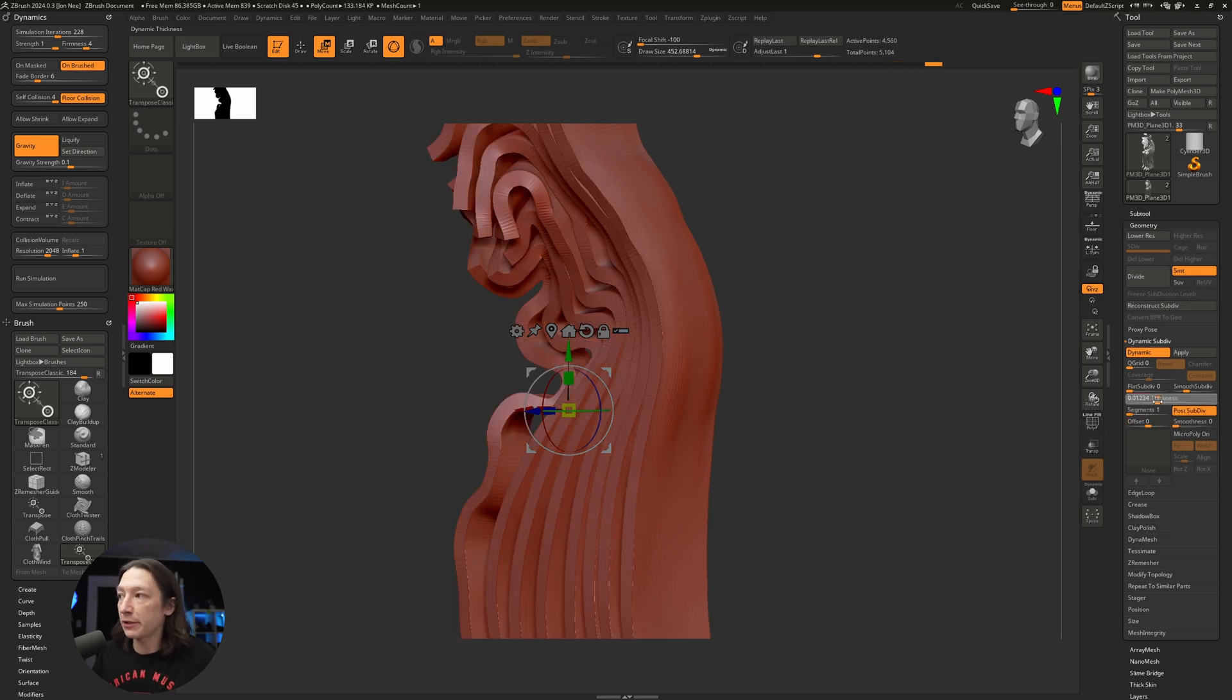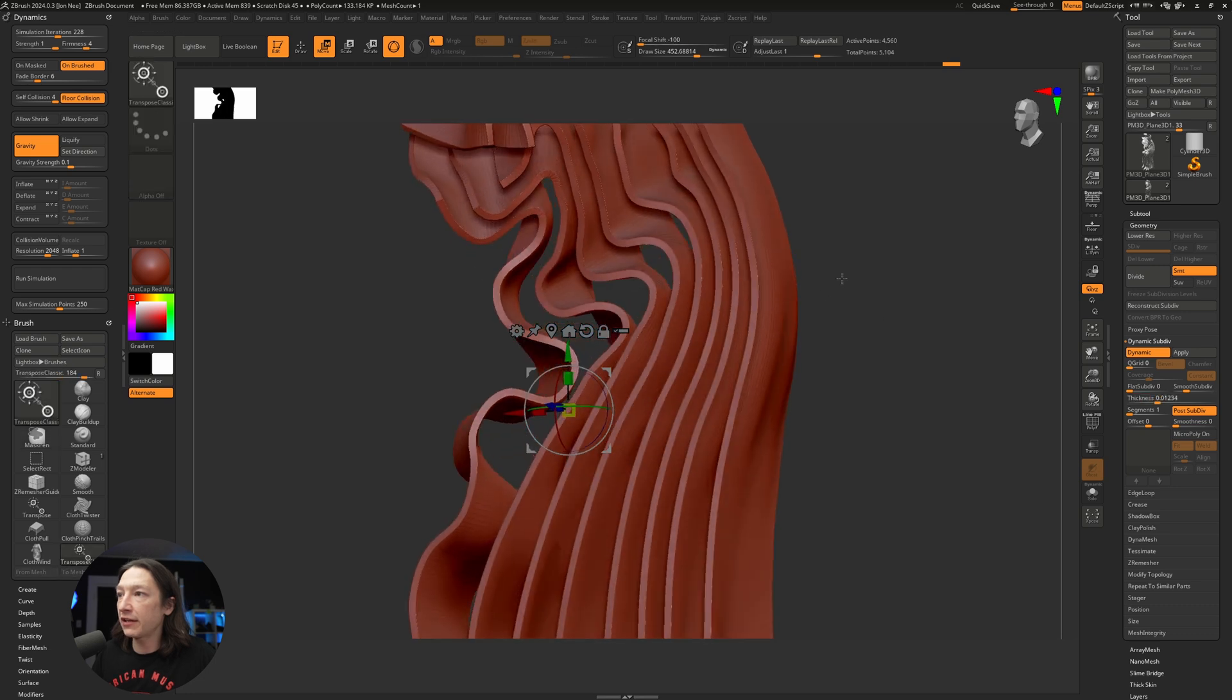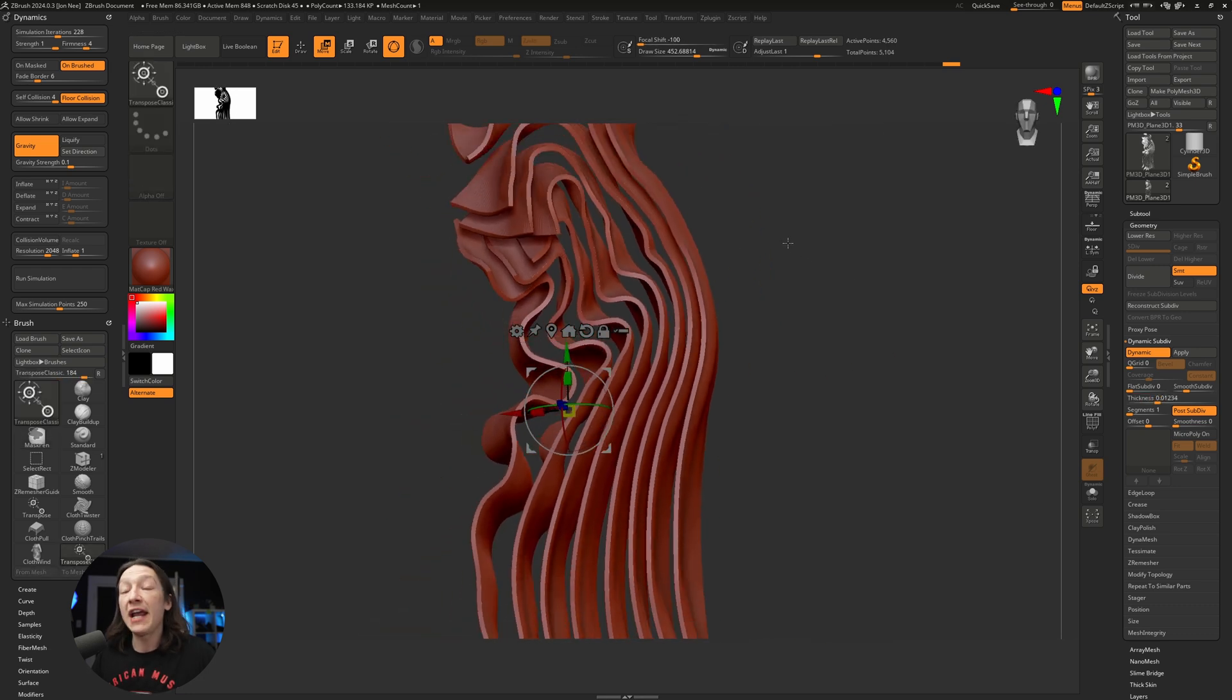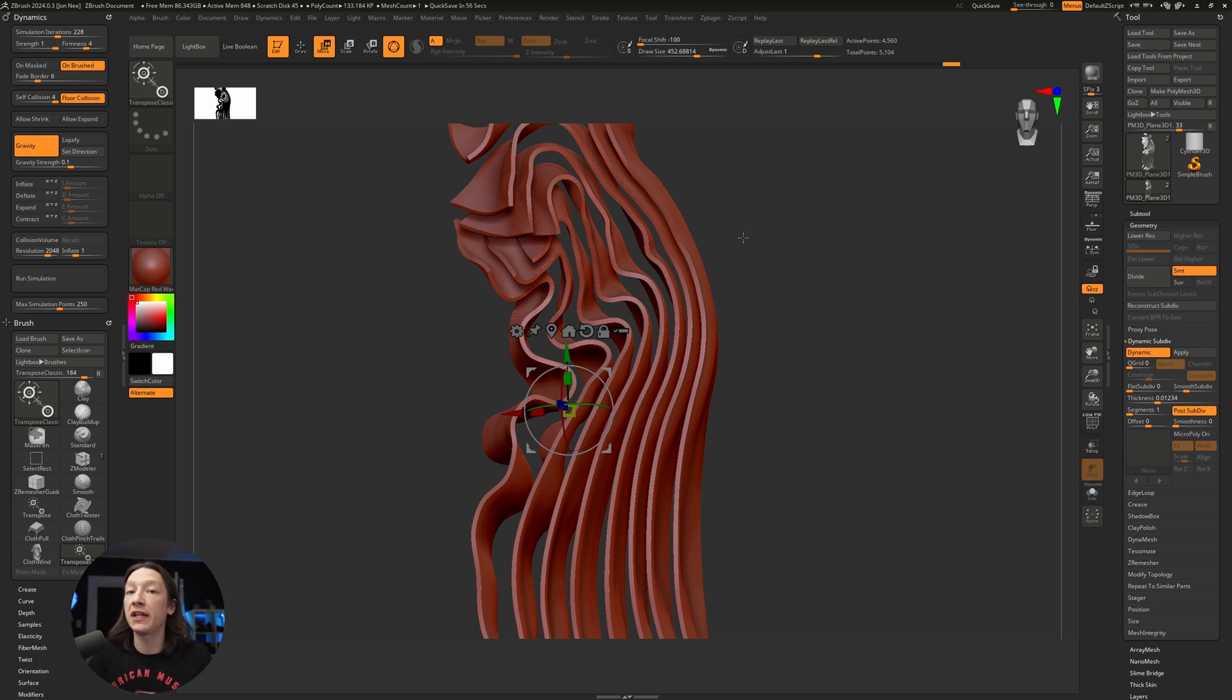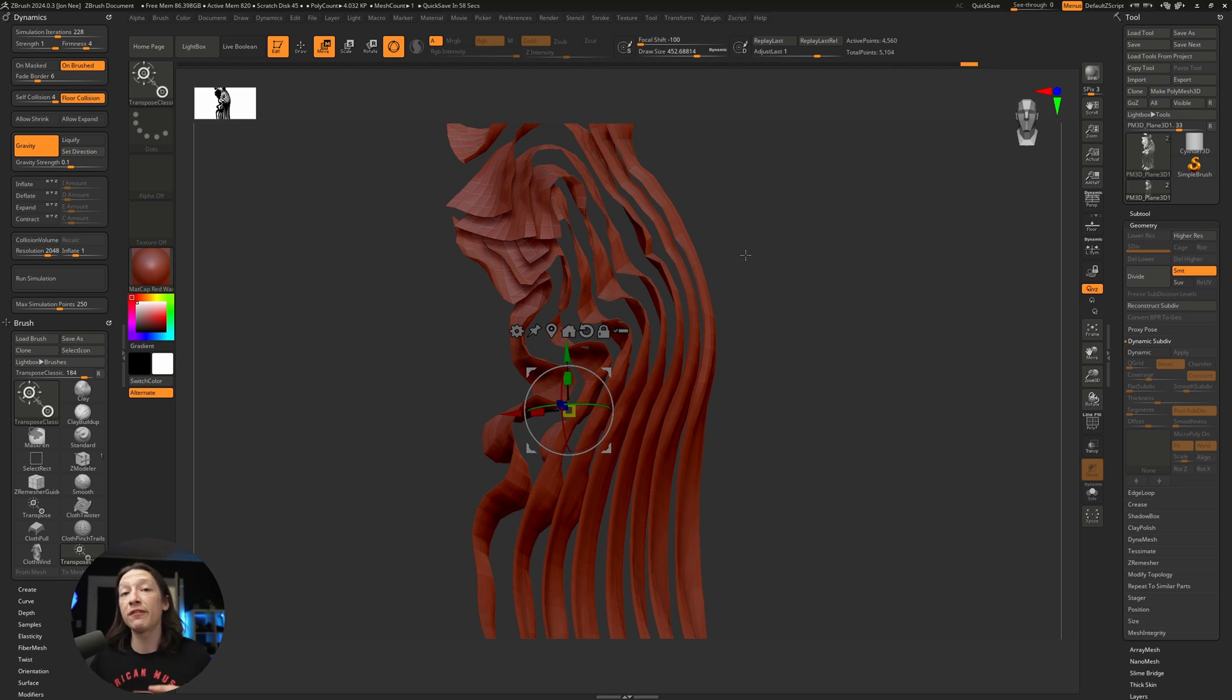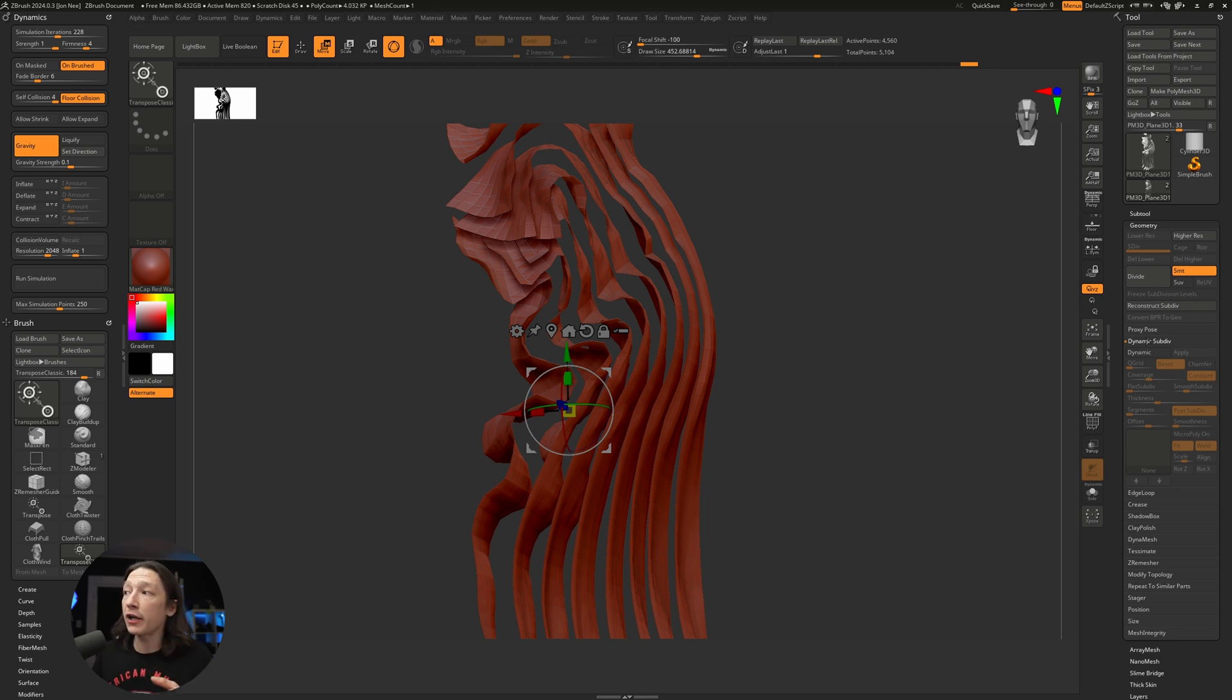If I wanted to bring this into Unreal Engine, you need to do this because there are no thickness modifiers in Unreal. But if you're using something like Cinema 4D or Blender, you do have modifiers or generators to add thickness to your mesh, so I'm not going to use the dynamic subdivision tool.